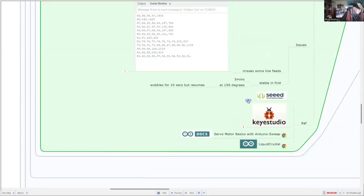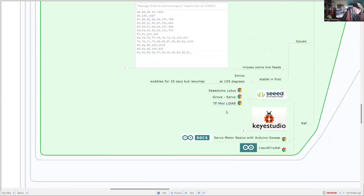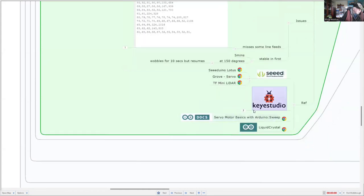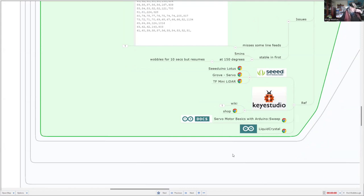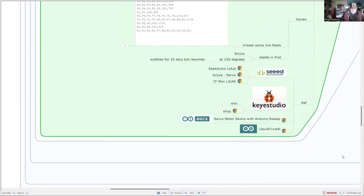So if you're interested, you can hop on to Seed Studio for the Lotus computer, the Grove servo, and also the mini LIDAR. And this time, I'm using the LCD from KEY Studio and getting a bit of help with my software development from the Arduino websites. That's it for me. Stay tuned, and I'll give you a desktop demonstration.